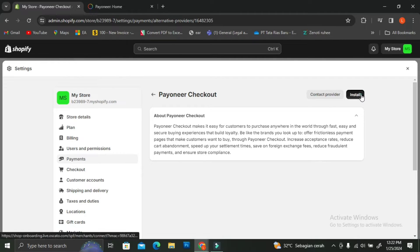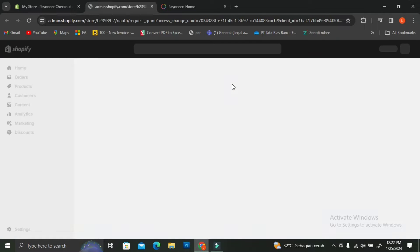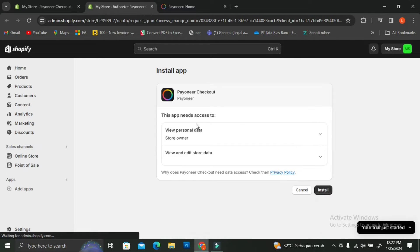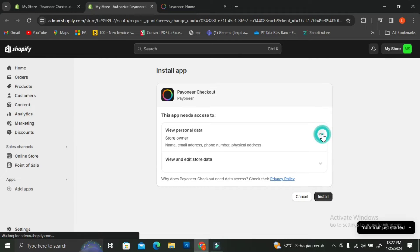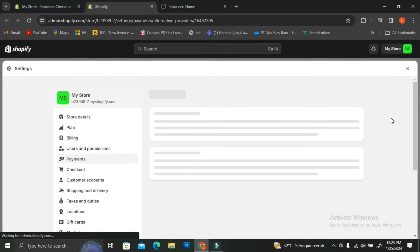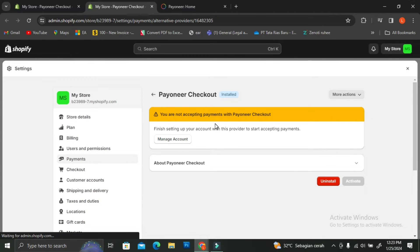You can pause the video if you'd like to read more about that, but I'm going to go ahead and click Install. Shopify is going to notify you about what Payoneer Checkout will be able to access — Payoneer will ask for permission to access your personal data such as phone number, store name, email address, and physical address. If you're fine with that, go ahead and click Install.